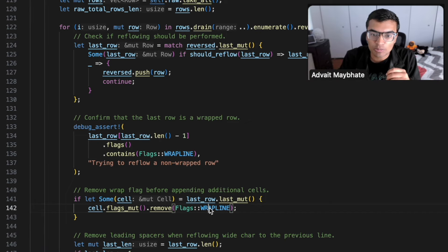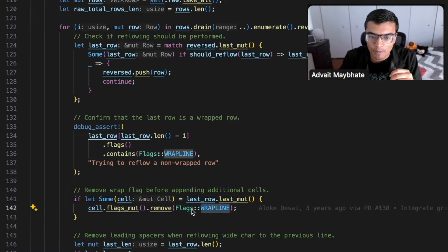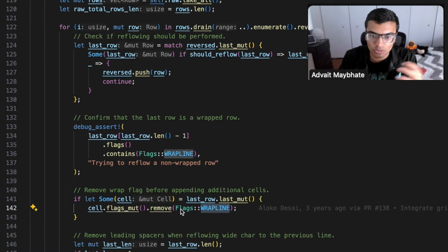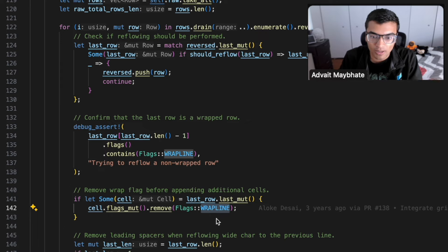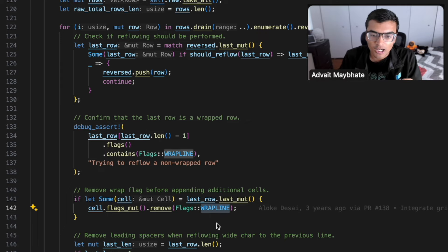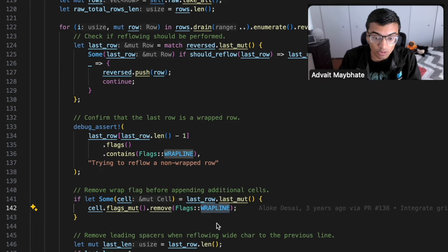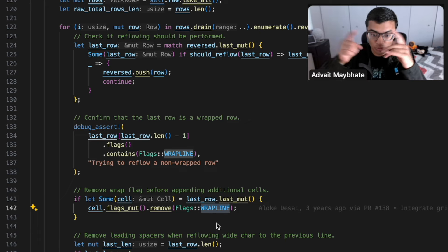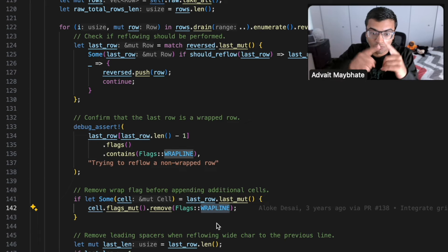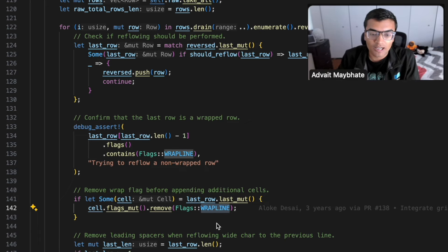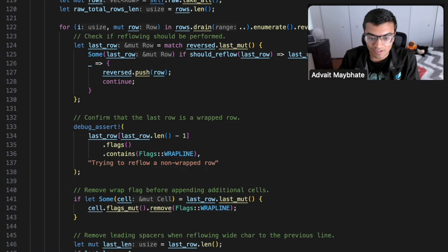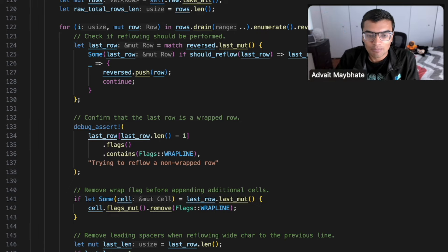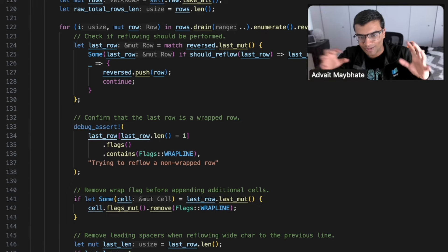And so we need to keep track of these soft wraps, for example, using special flags. So using the wrap line flags. There's also complications with Unicode going on. With certain Unicode characters, you can imagine that you take up two cells instead of one cell. And so we use these wide char spacers in order to keep track of that.